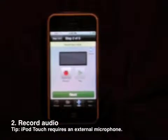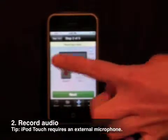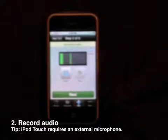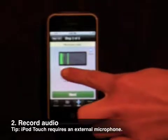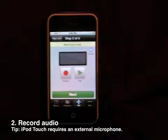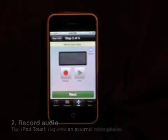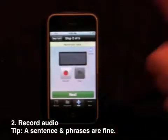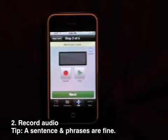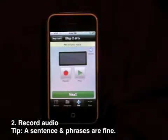Next, please record audio. Tap the Record button on the left. You may record up to 10 seconds, then tap again to stop recording. You can play the recorded voice by tapping the Play button on the right. You can also skip this process if voice is not necessary.